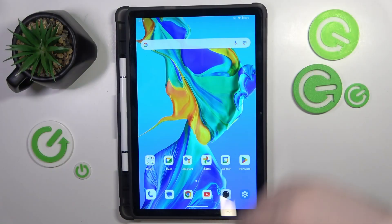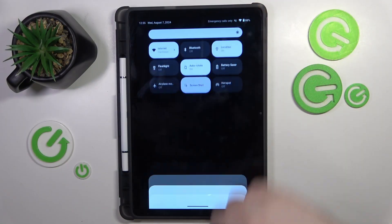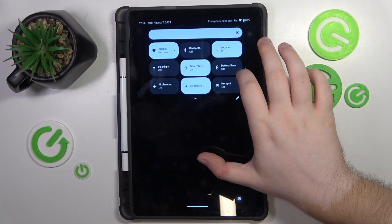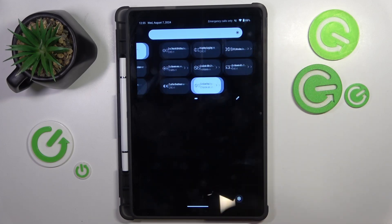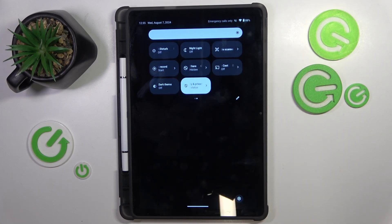Start by swiping down on your screen, then do this motion again. Now go to the second page of your access menu, and as you can see right here, there is a screen record button.